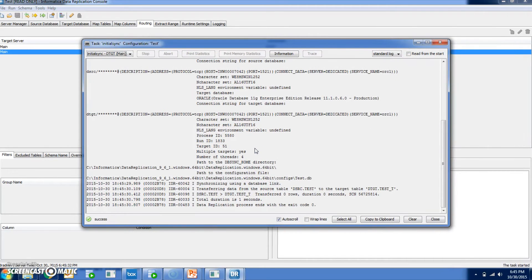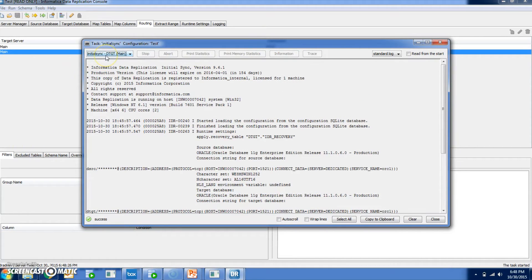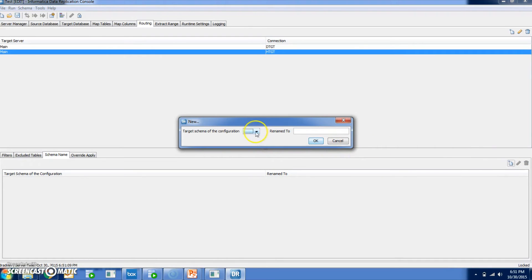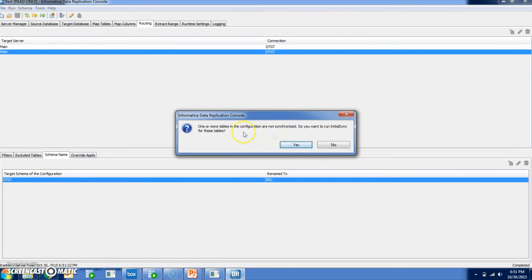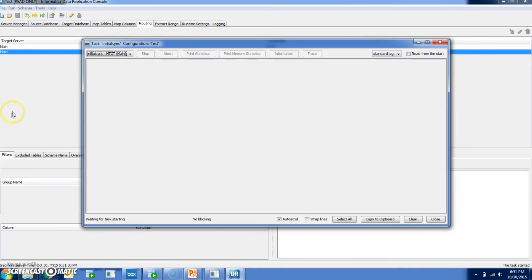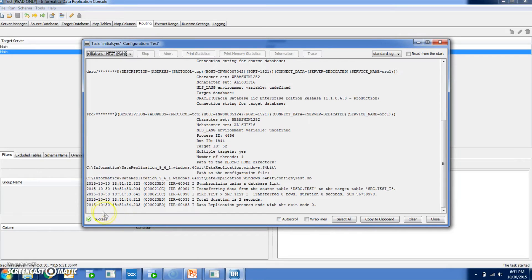After running the initial sync, for the primary target DTGT the initial sync is successful, but for the secondary target it shows as failure. The reason is that for the secondary target, you have not changed the schema name — the schema name of the primary target will be used for the secondary target as well. So you need to rename the schema name of the secondary target by adding a new schema name, renaming DTGT to the schema name of the secondary target, and clicking OK. Save, then run the initial sync again. Now the status is success.